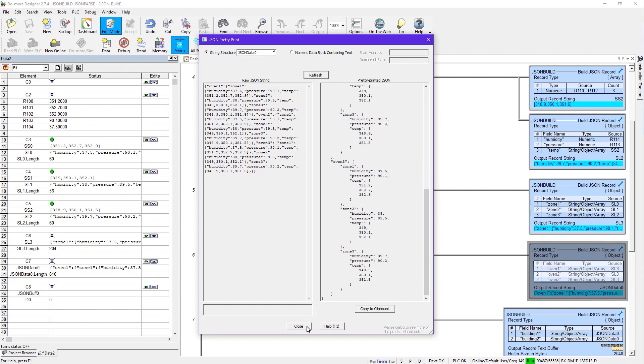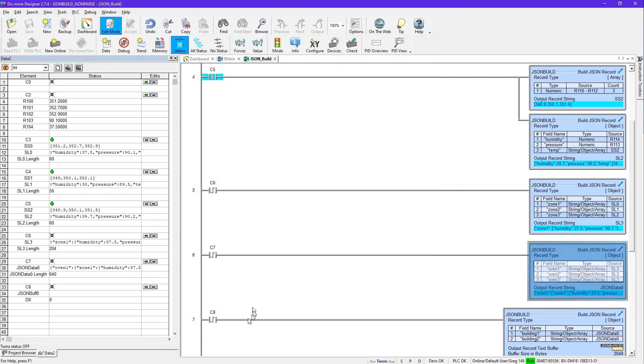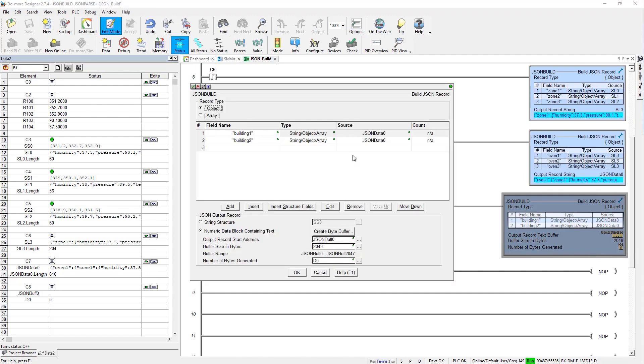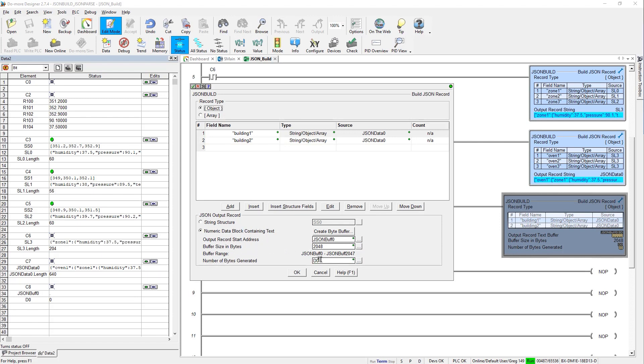So now we're going to go up to the building level. So we'll close that guy out. And here, remember, this one's already 640 characters long. So we're going to have another one that's another building. It's going to be about that long. And then we're going to stuff that into something. And if you remember, we talked about that. Again, I'm going to say that we've already done this for building 2. We're just going to use the same data for the sake of making this shorter. But here you can see I picked that numeric data block containing text. And JSON buff is the name of that byte buffer that I created. And I made it 2048 long. But this instruction also says tell me the length and stuff that value into D0.